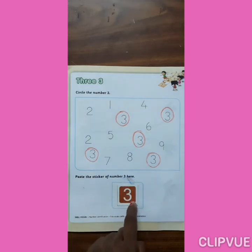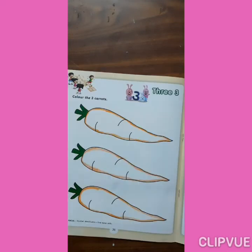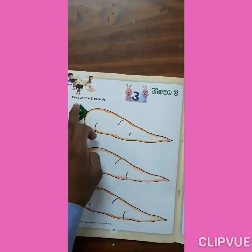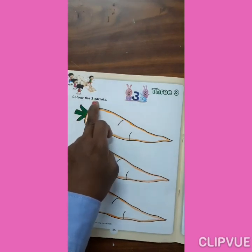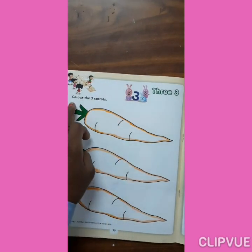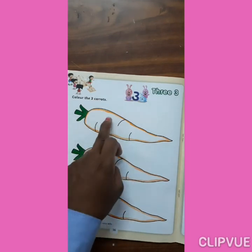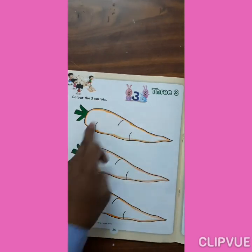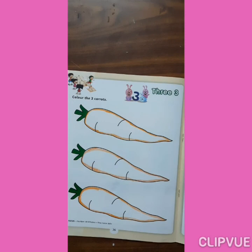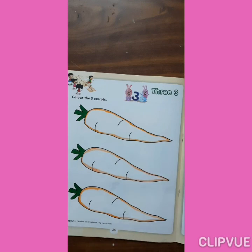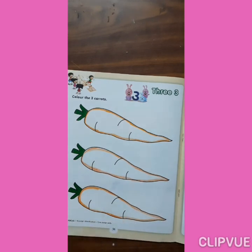Now next page. 3. Color the 3 carrots. Color the 3 carrots. Look, kids, what is here? There are 3 carrots. What do you have to do? You have to color them. Whatever color you like, you fill it. First, you can make a border line. You do practice at your home. Thank you.